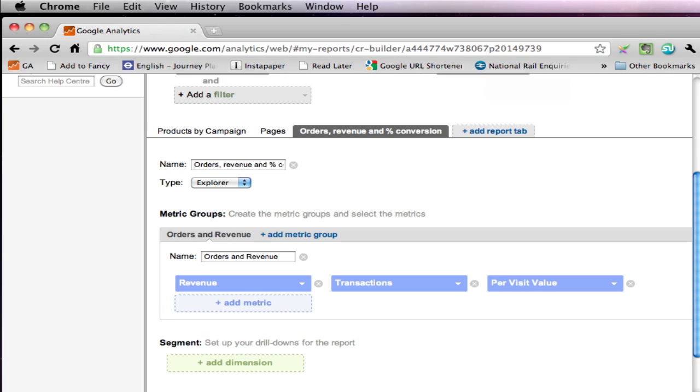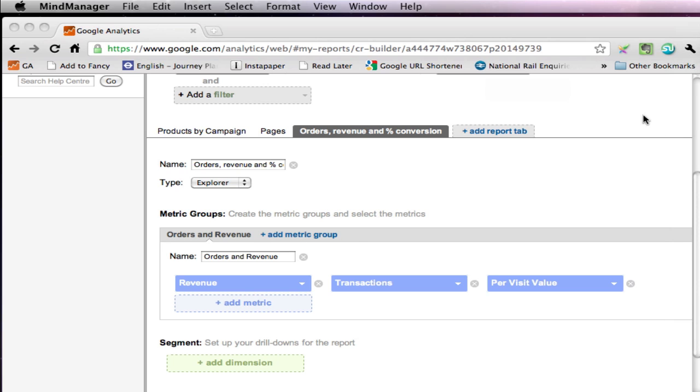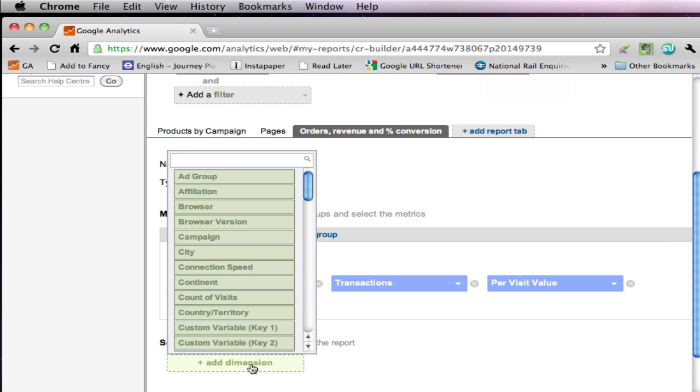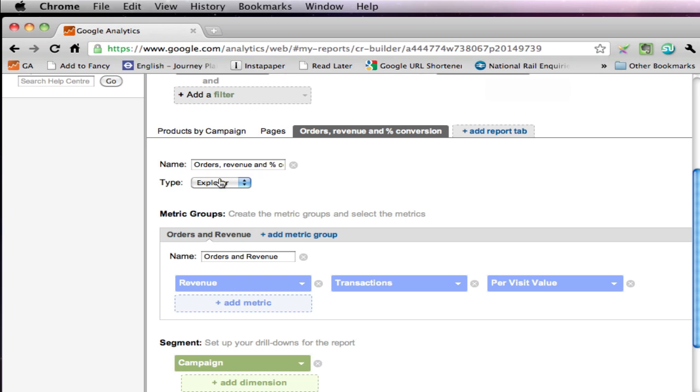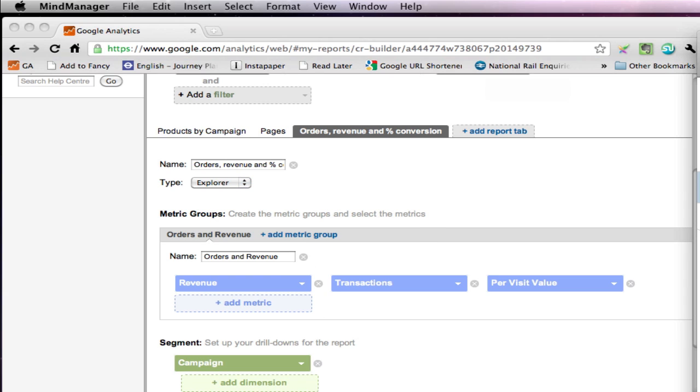And in this case, because we're interested in pages, no, sorry, beg your pardon, we're back to the campaigns, aren't we? I'm getting this slightly confused. So campaign. And we'll keep this simple. We're not going to drill down on this one. You could add another drill down. I'm not sure quite what it would be. But we were also going to have one metric group relating to conversions.